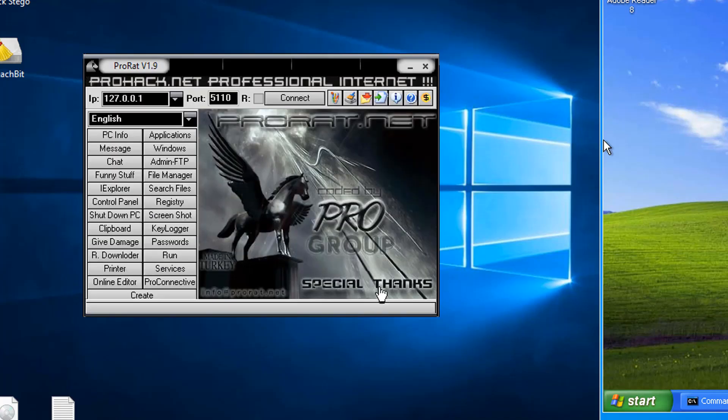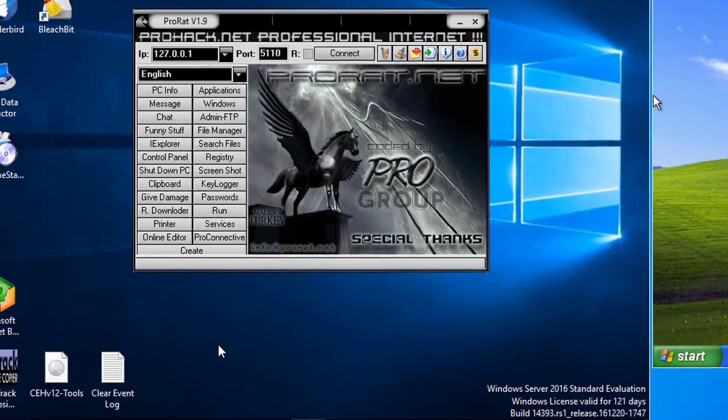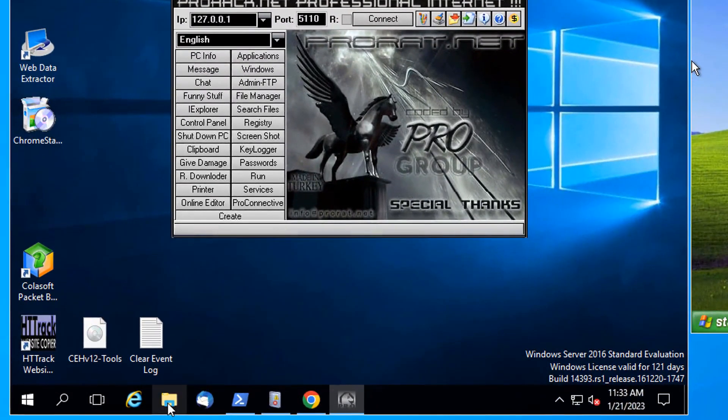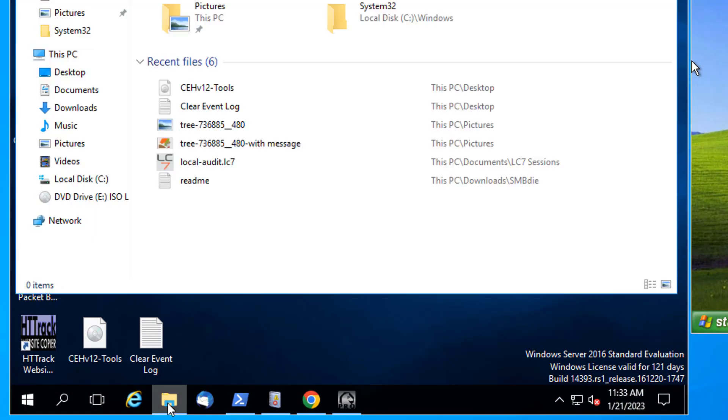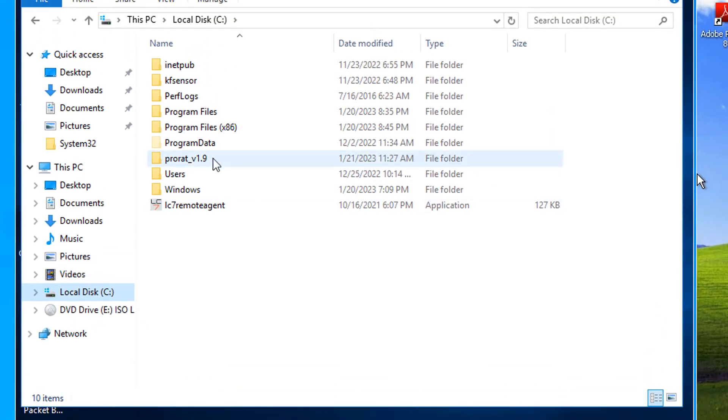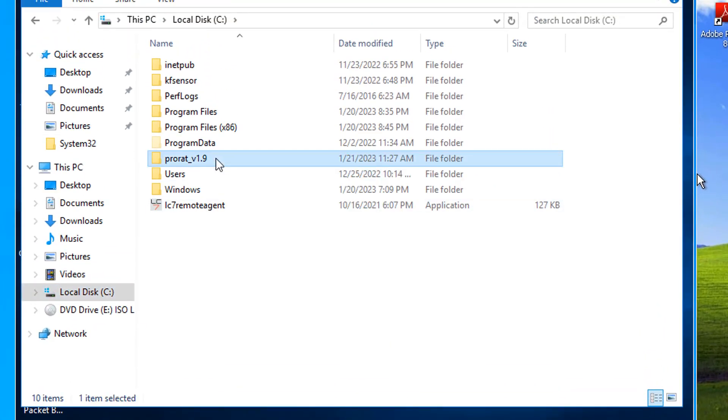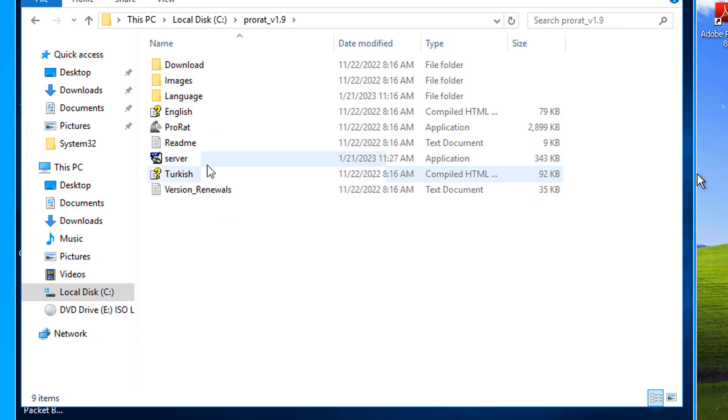We now need to go get the ProRAT server. Although we're seeing it right here on our desktop, this isn't actually where we launched it from. We actually launched it from my C drive, the folder ProRAT_v1.9. So here's the server.